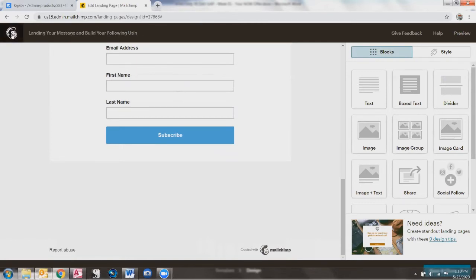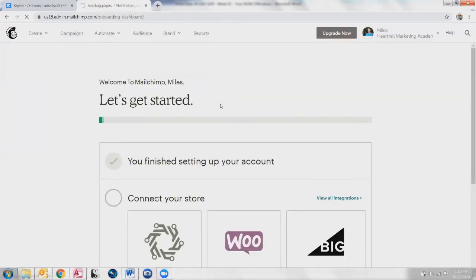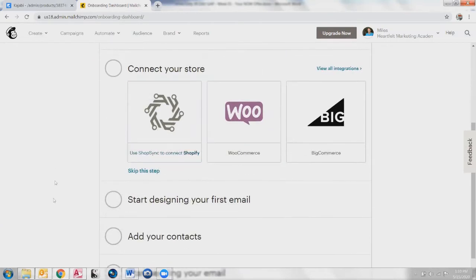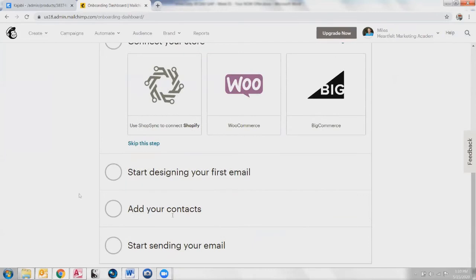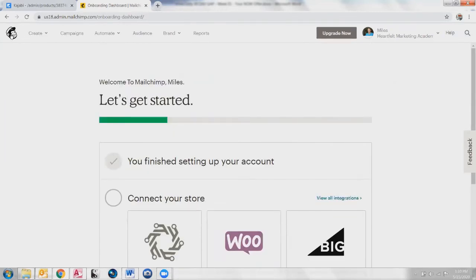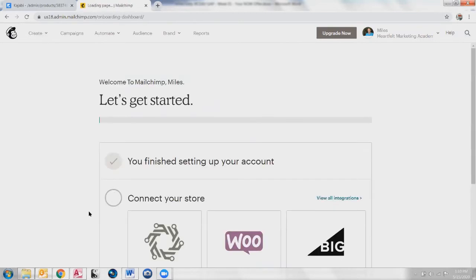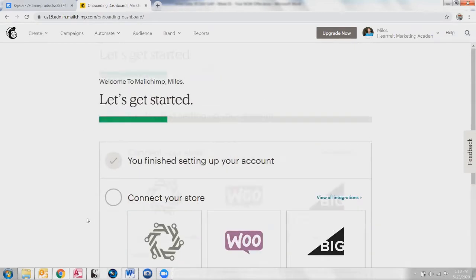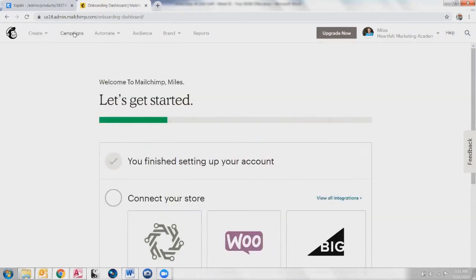Hopefully MailChimp will make it a little easier, but if you just click up there, it's going to take you back to the dashboard. If you didn't finish some of the setup — like designing your first email or adding contacts — if you click up here on the MailChimp button, it will bring you back into where you can get this menu again. If you didn't finish your setup, it might throw that up there on your dashboard.